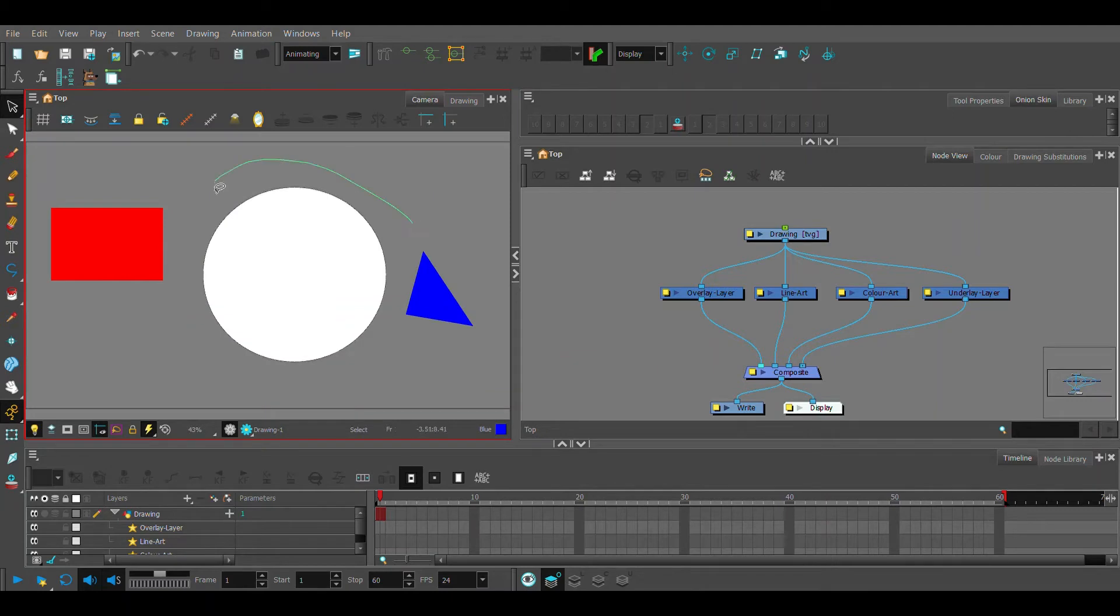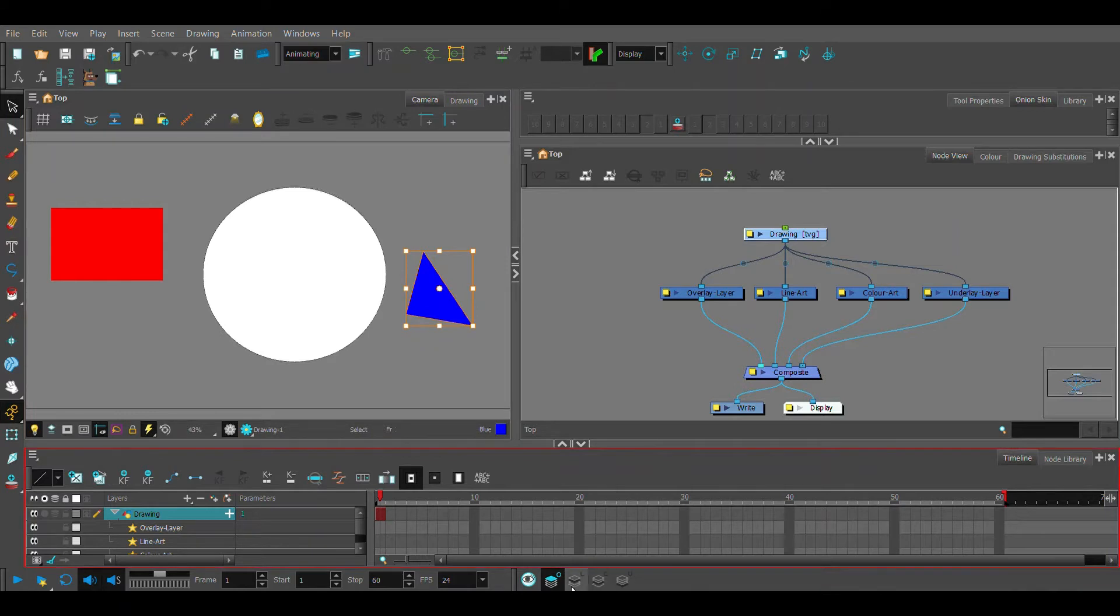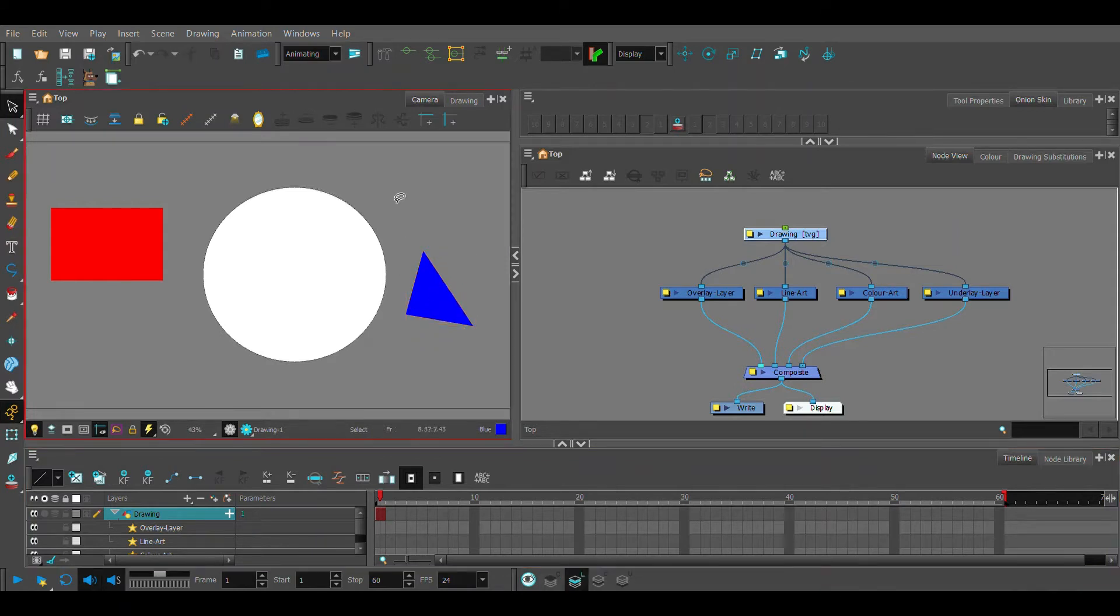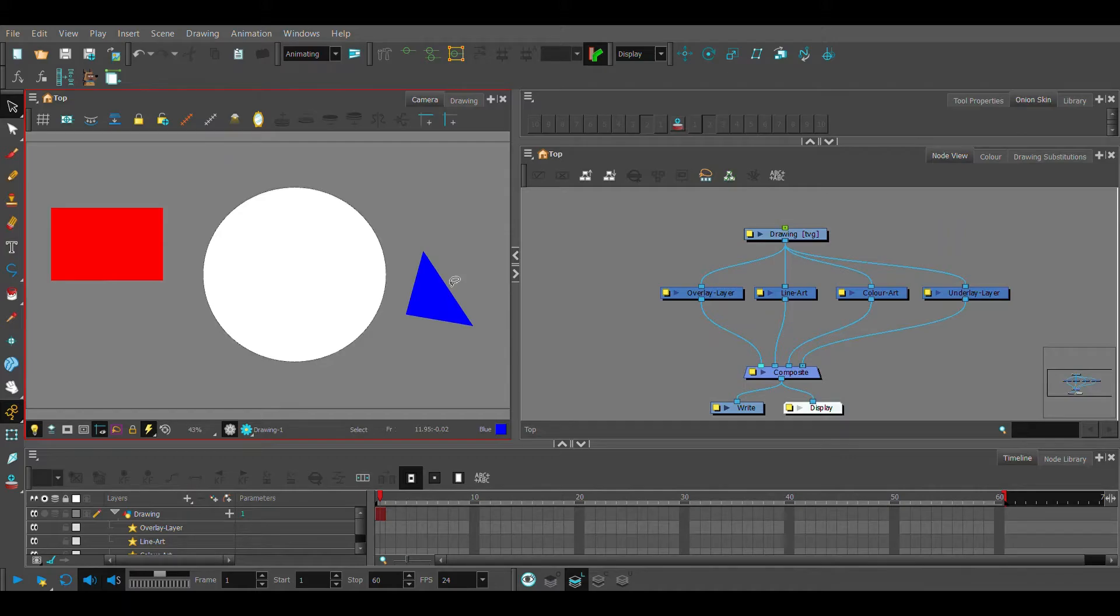If we're on our overlay, for example, and we have our select tool, I won't be able to select anything but what's on my overlay layer. Same thing if I'm on my line art layer - I can only select my line art. This is especially useful in traditional animation if you want to separate parts of your character but you don't want to use different drawing nodes.